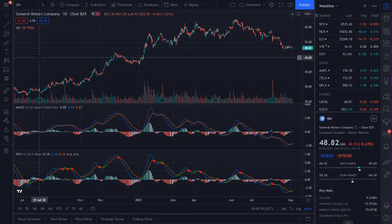A quick review: there are going to be three parts. There's the PPO line, which is your 12-day EMA minus your 26-day EMA. You're going to have the signal line, which is the nine-day moving average of your PPO. And you're going to have the PPO histogram, which is the PPO minus the signal — that's where you have the bars that help you visualize the actual difference between the two.